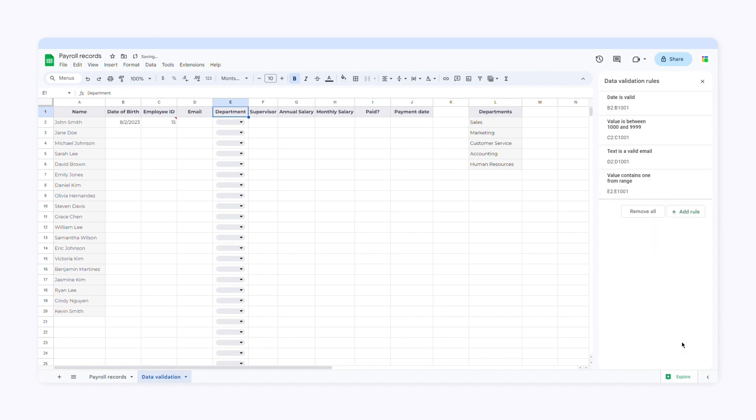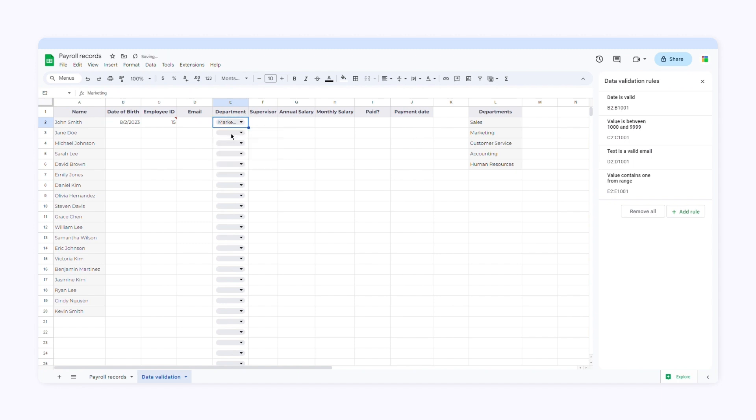When I click done, Google Sheets will create a drop-down menu. All I have to do is choose one of the options from the list.